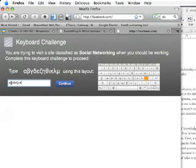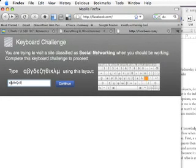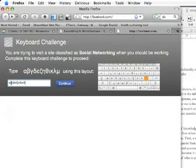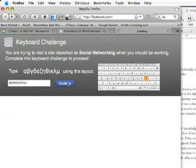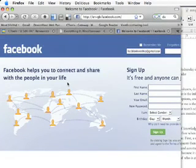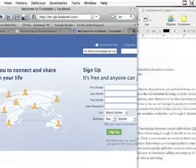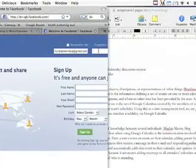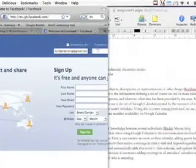But this time, I decide to go ahead and enter it. Once I'm done, I hit continue, and there I am on Facebook. I should probably get back to work, though.